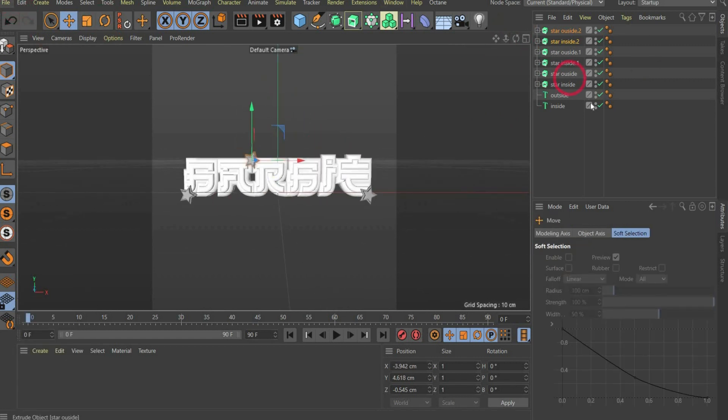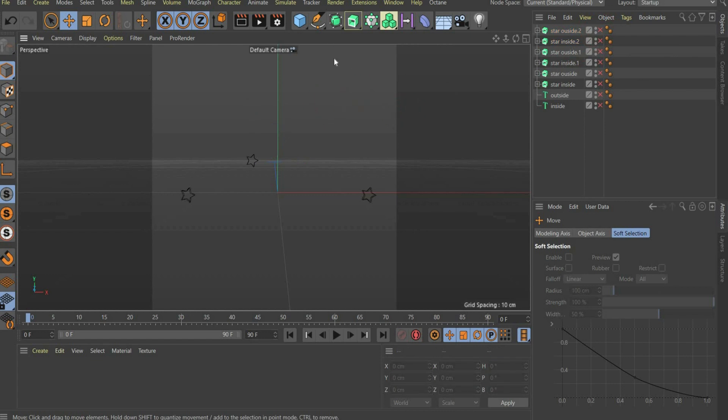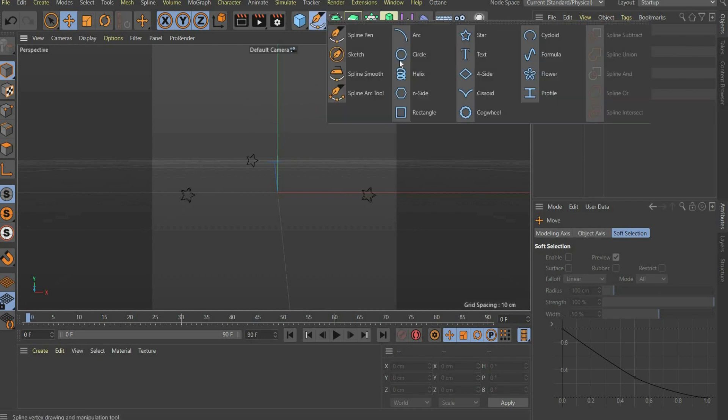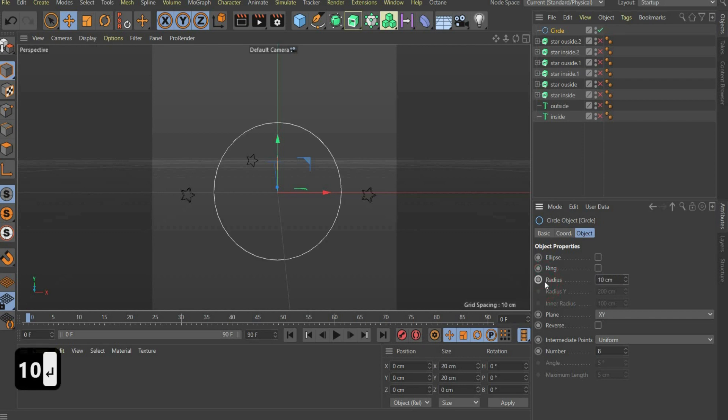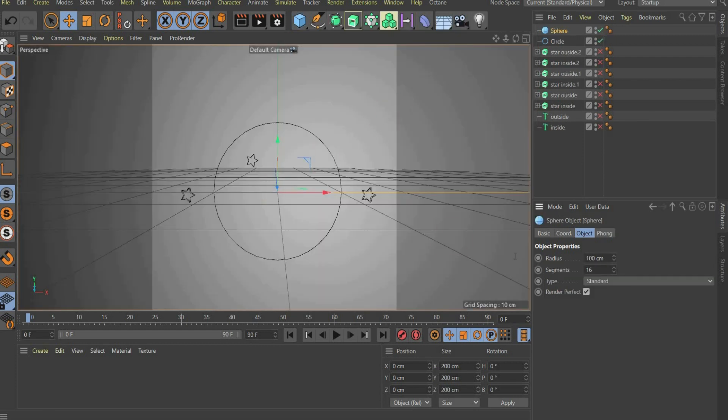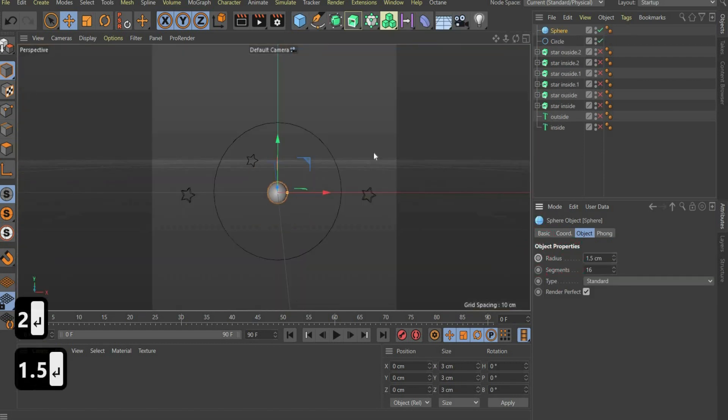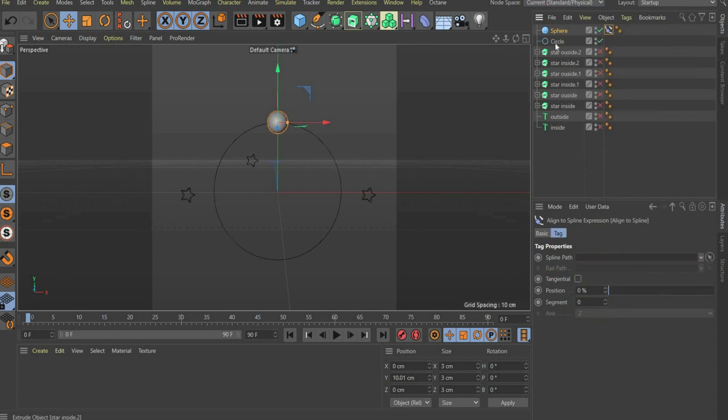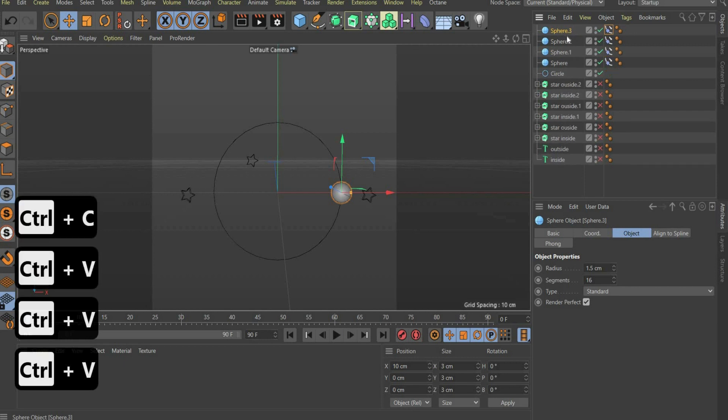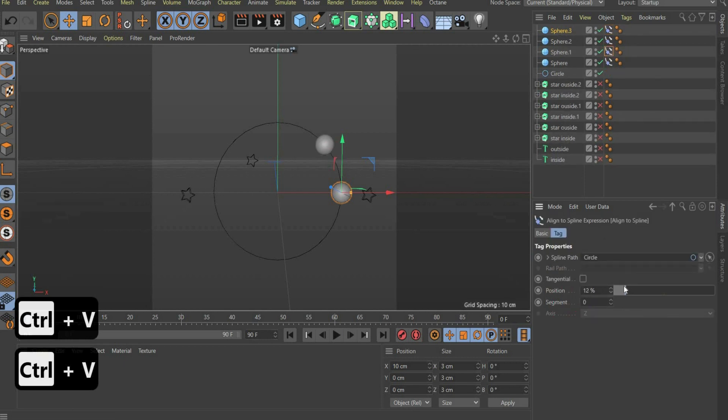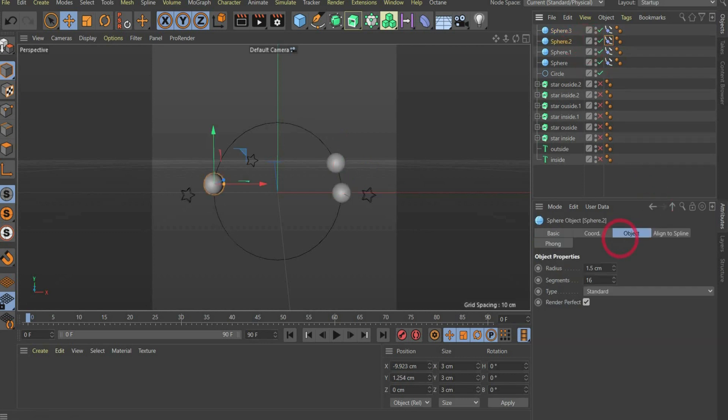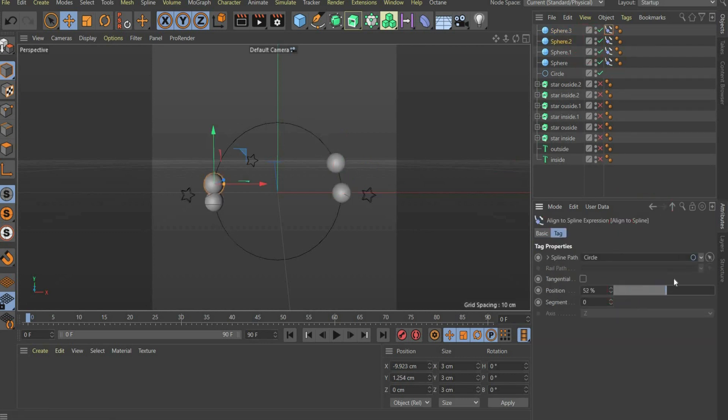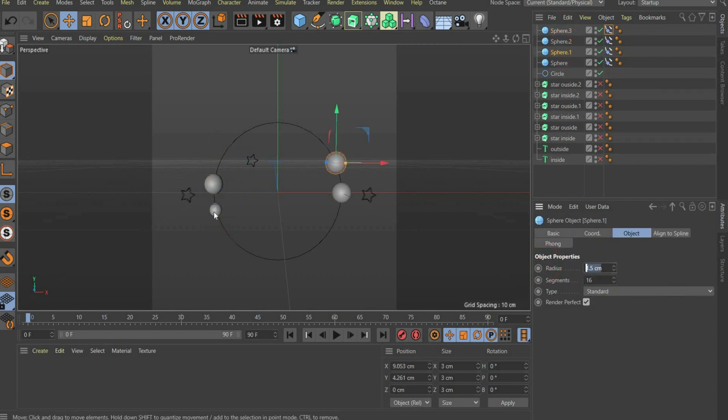Now we create the circle with the spheres. First we choose a circle spline and choose radius 10. After that we create a sphere and scale it to the right size. Then we press with the right mouse button on it and go to animation tags and select align to spline. At the bottom of the window we drag and drop our circle spline. We can duplicate the sphere four times and change the position at the bottom of the window. Two spheres I scale a little bit smaller.